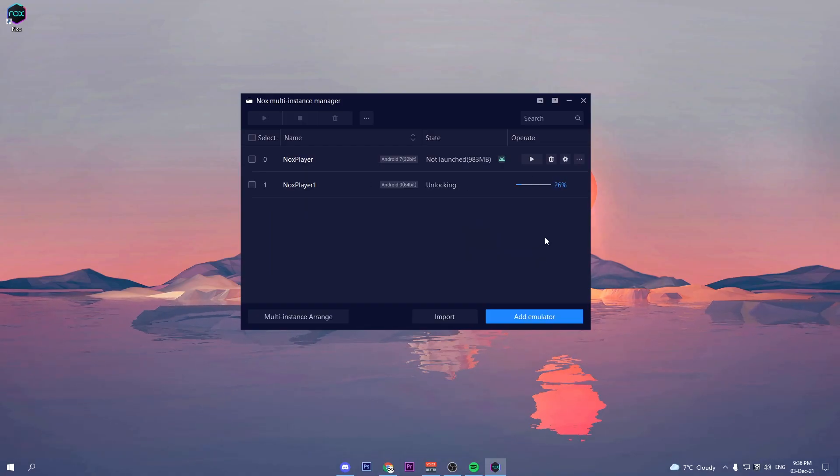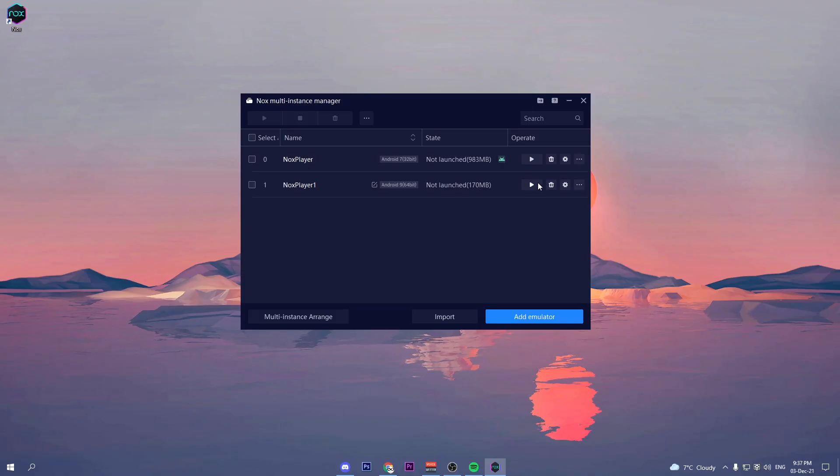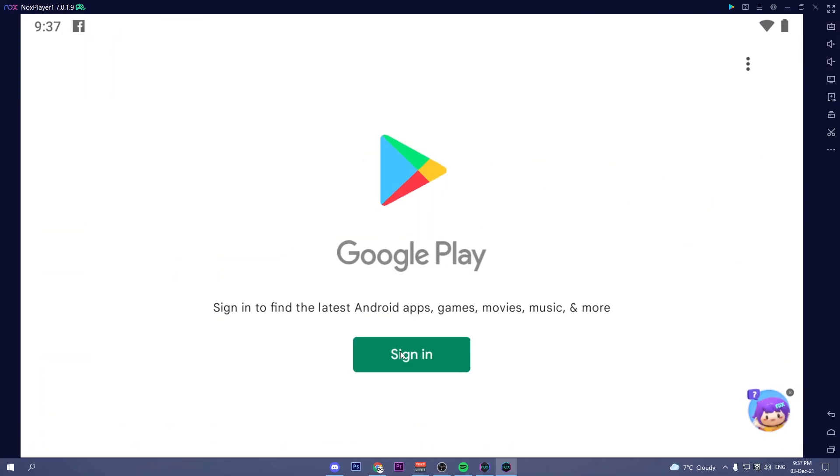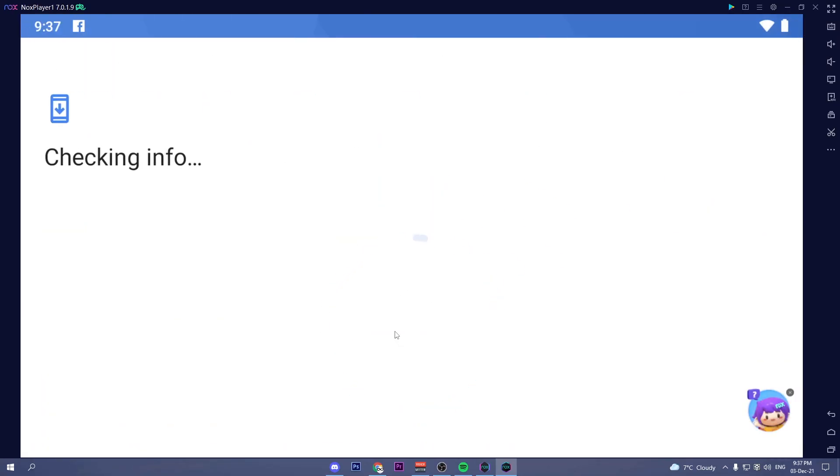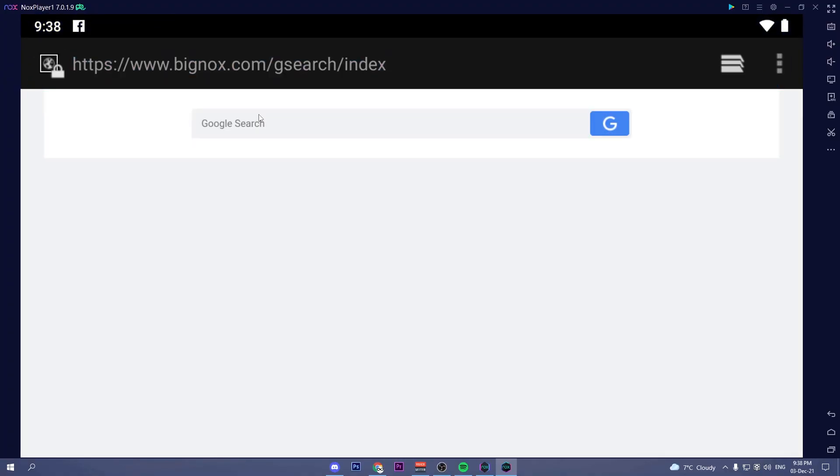Once Nox downloads Android 9, you can click on the play button. Then you have to log into your Google account and now you can download Rocket League Sideswipe.